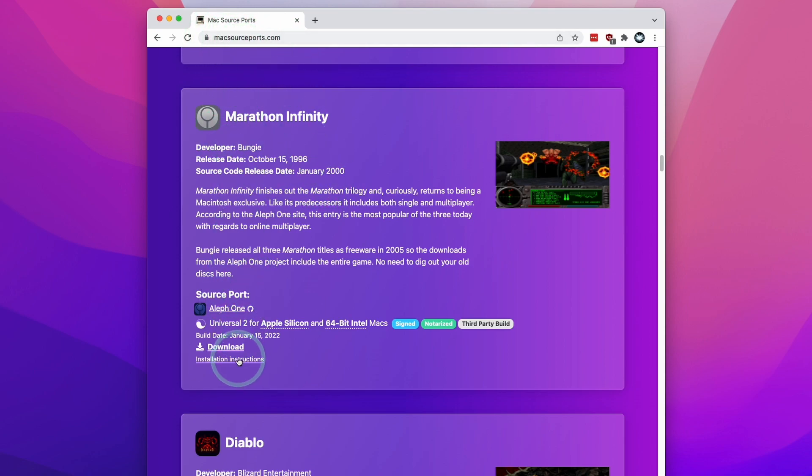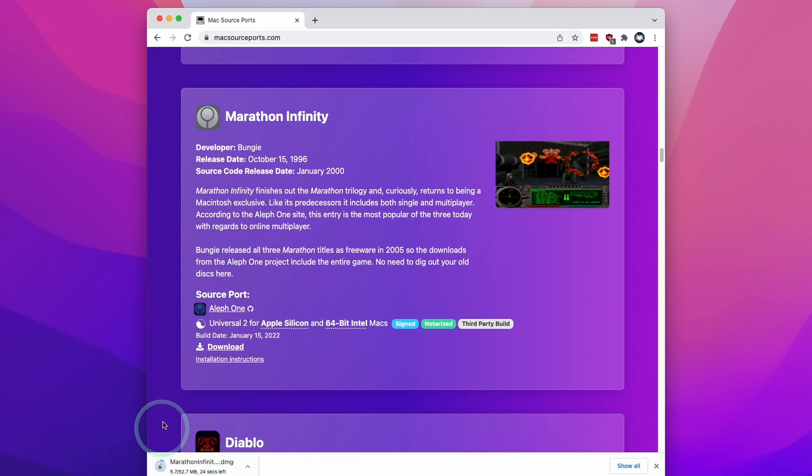All we've got to do is go to the download section here and press the download button. We'll just wait for that to complete downloading.